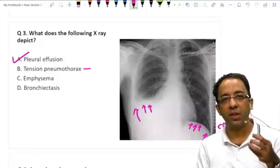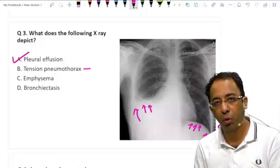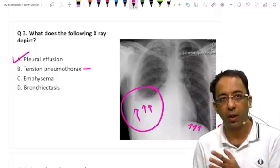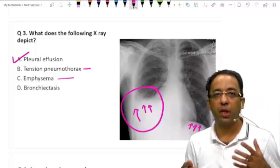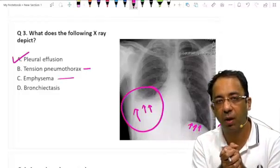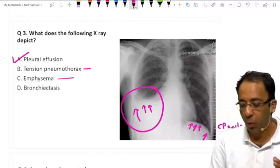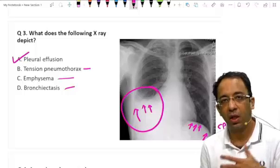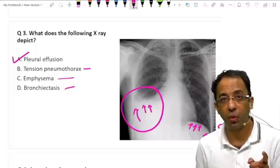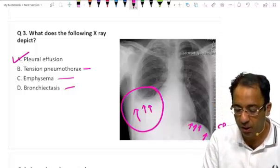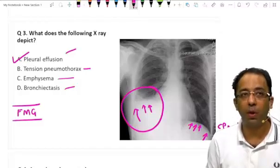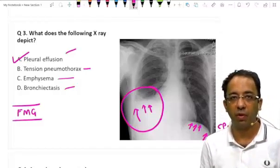This is consistent with pleural effusion. Why is this not tension pneumothorax? Pneumothorax is air — air will be black, so you will see a hyperlucent area. Here you see an opaque area, so this is not air. Emphysema shows bilateral hyperinflated lungs with flattening of the diaphragm and tubular heart. Bronchiectasis shows tram-track, signet ring lucencies and bunch-of-grapes appearance. But here the answer is pleural effusion — an important FMG image, repeated very often.